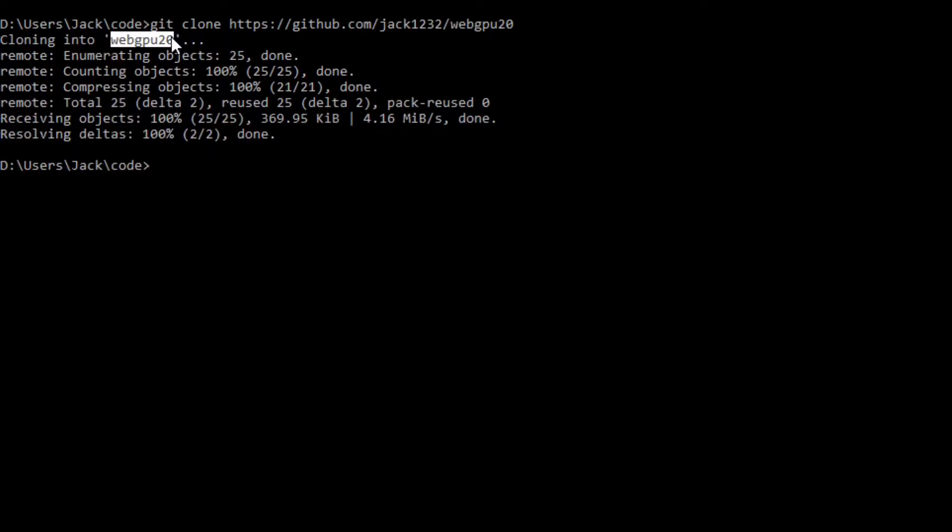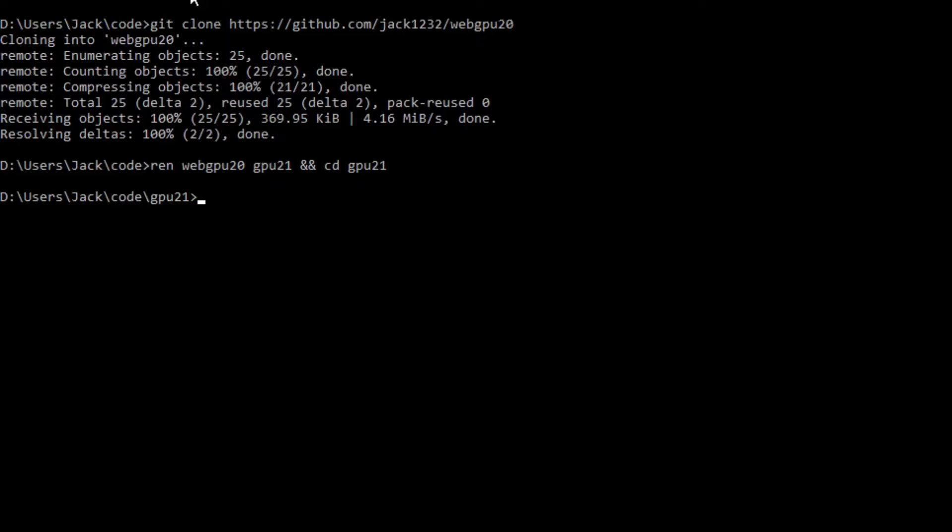Now we want to change the name of WebGPU20 folder to GPU21. Rename WebGPU21 and cd into it. At this point, we are going to start Visual Studio Code with the command code period.